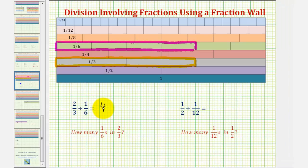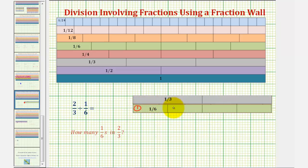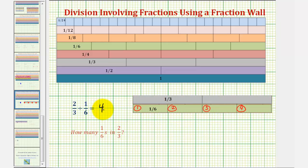Now if we have loose rods, we can also show it this way. We would start with two one-third rods to represent two-thirds, and then using one-sixth rods, we would build a train the same length as two-thirds. Notice how it takes four one-sixth rods to form a train of length two-thirds, again verifying that two-thirds divided by one-sixth equals four. There are four one-sixths in two-thirds.